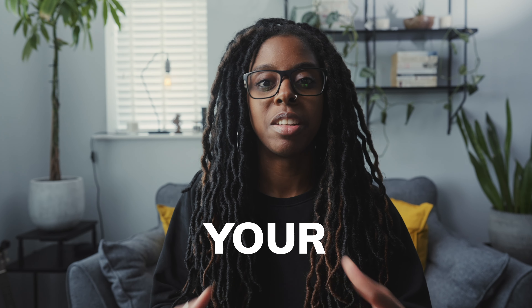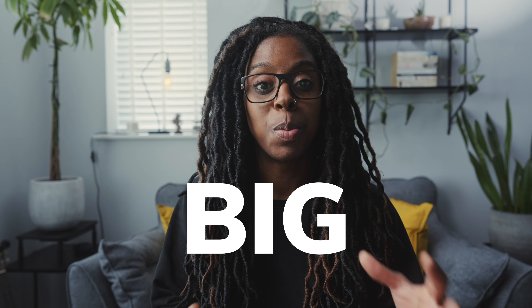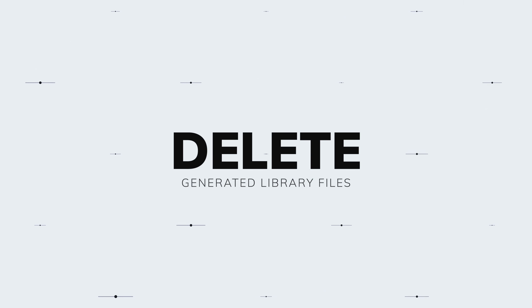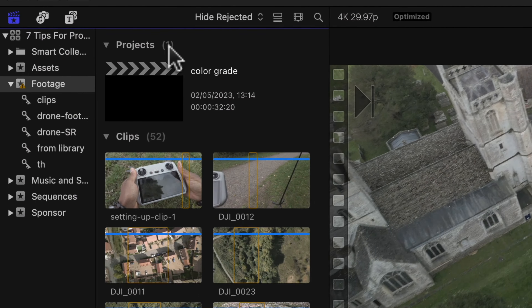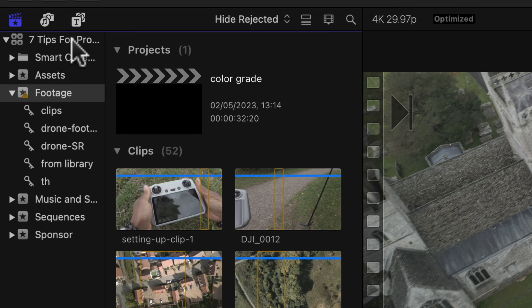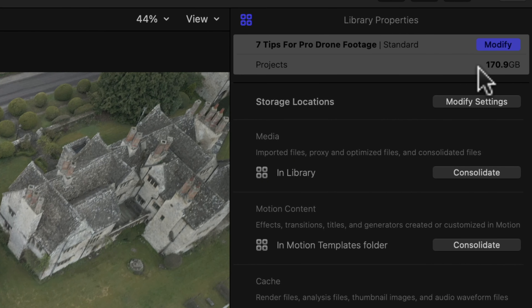If you're new to using Final Cut and you don't understand why your library files are so big, it's because you need to delete the generated library files that it creates. When you click on the library file and look in the right-hand corner in the information panel, you can see that number can be around 100 gigabytes, 200 gigabytes, sometimes even more.